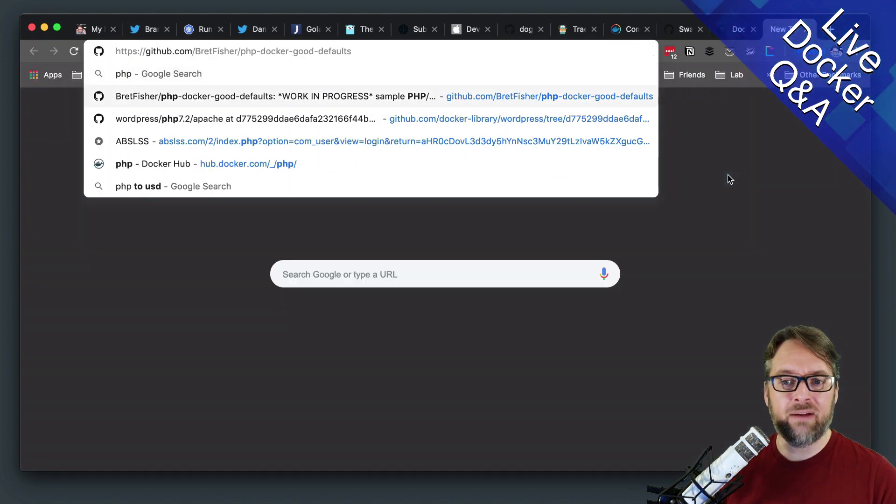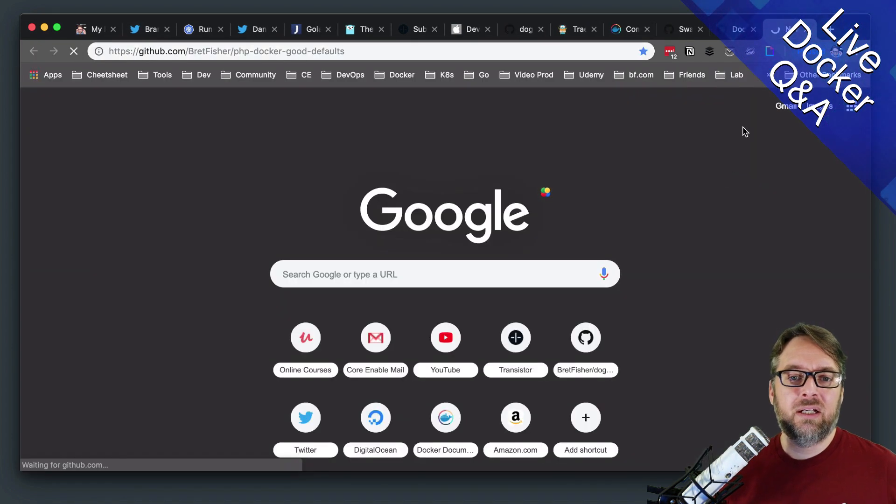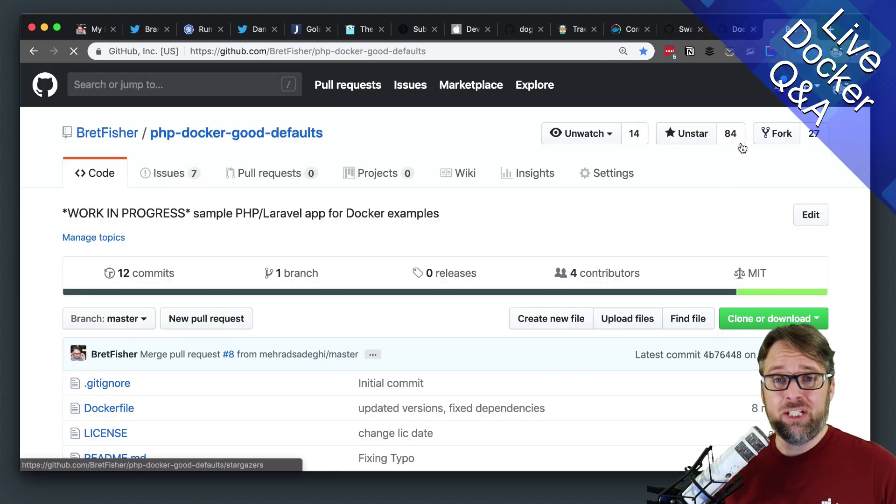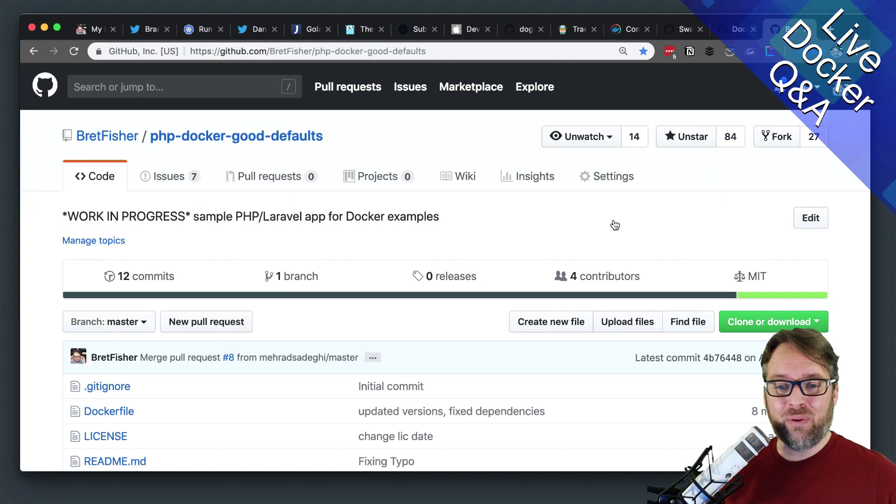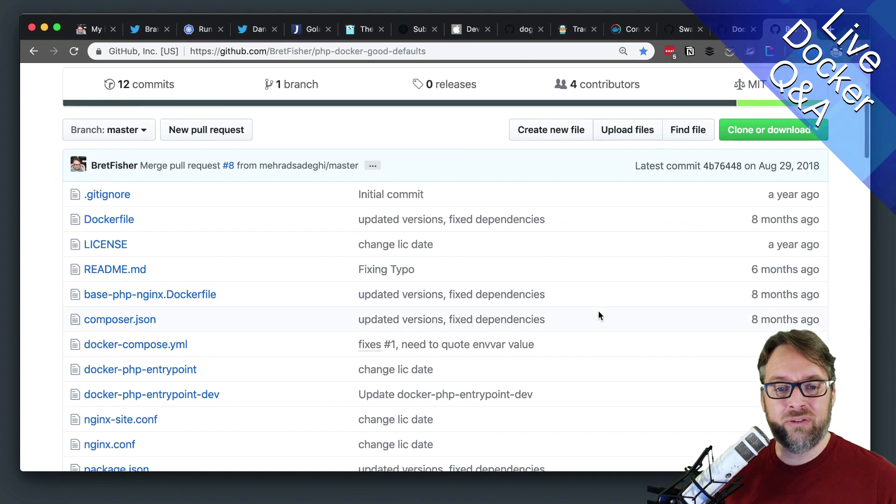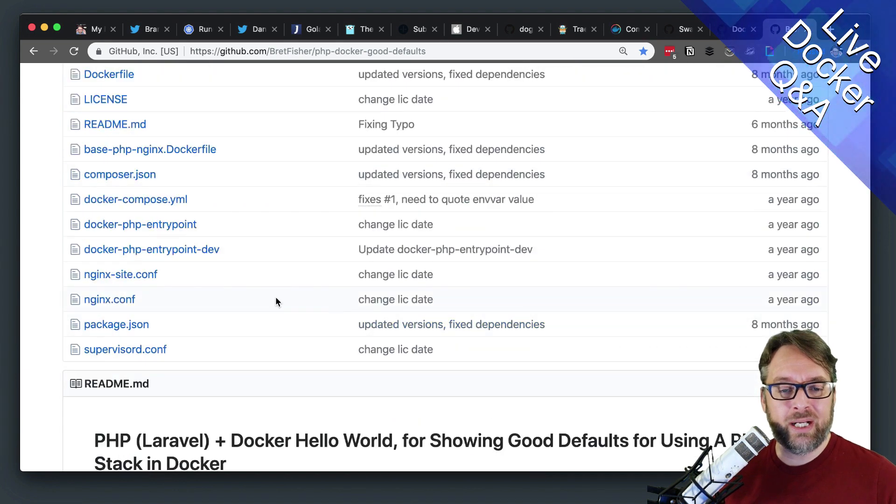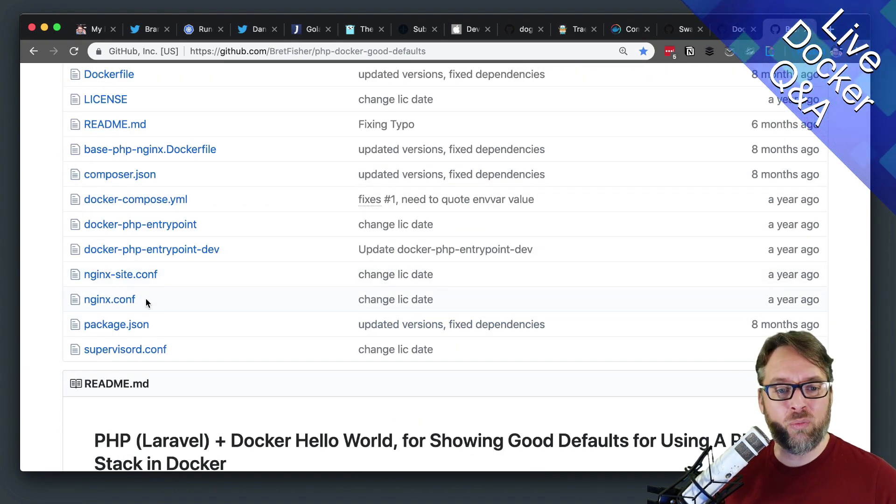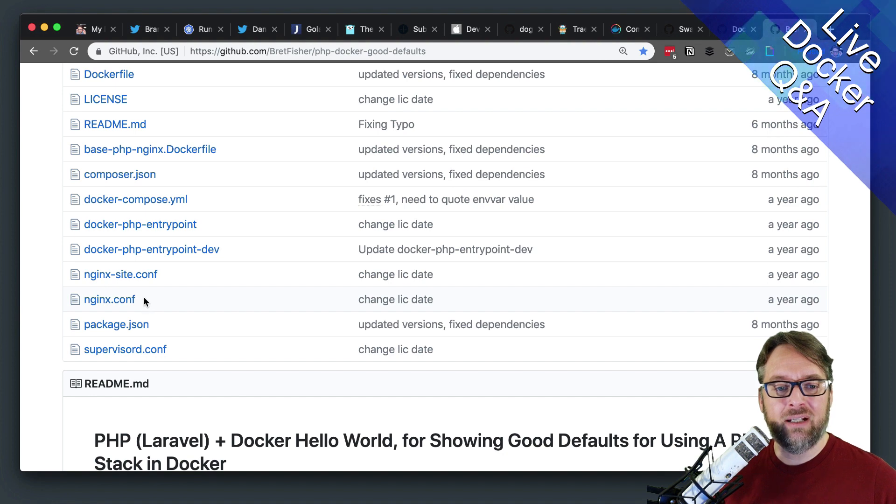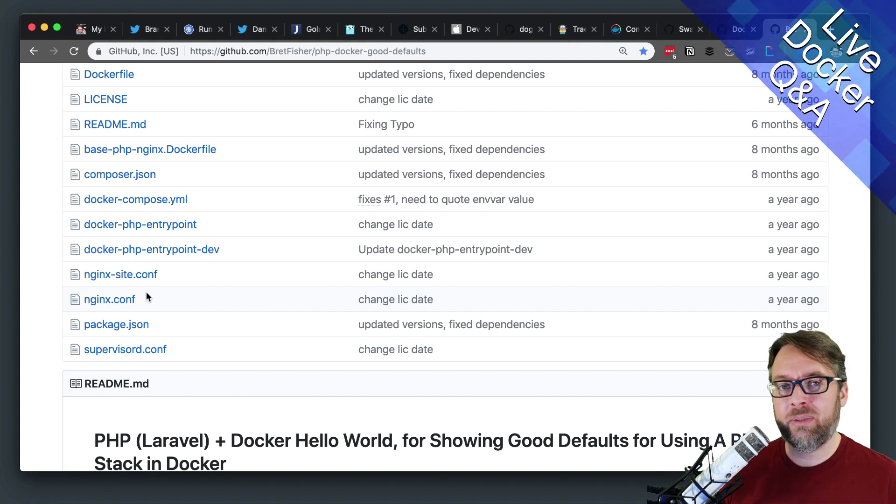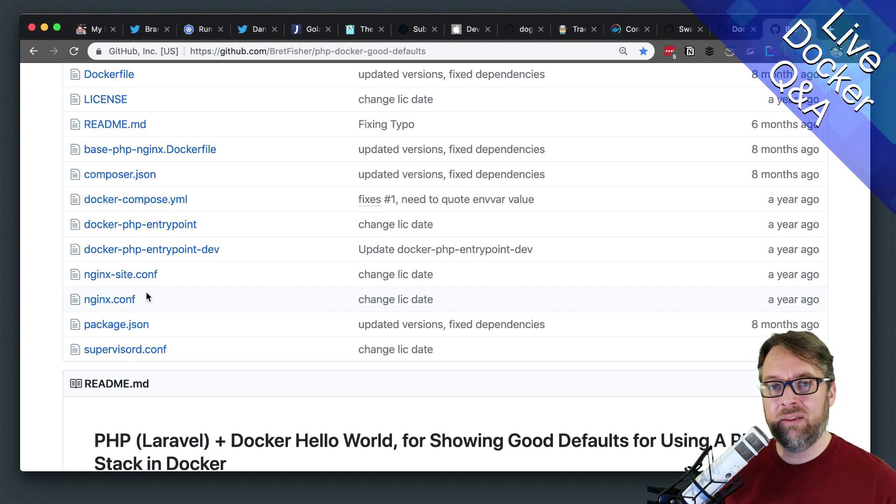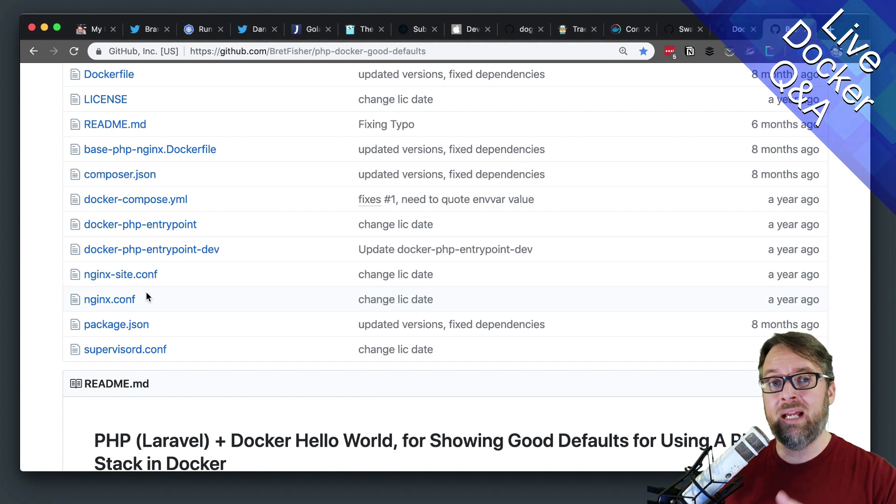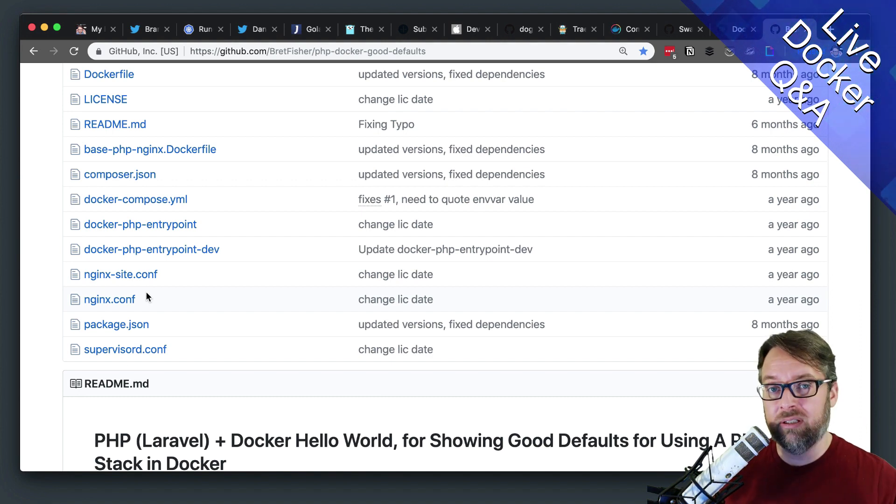I have a horribly outdated PHP repo for Laravel. So I definitely need some updates to use some of the modern new Docker features. But it shows off a couple of things that are unique. And one of those is that for PHP, when you're using FPM, you need the PHP executable running and the Nginx executable running.